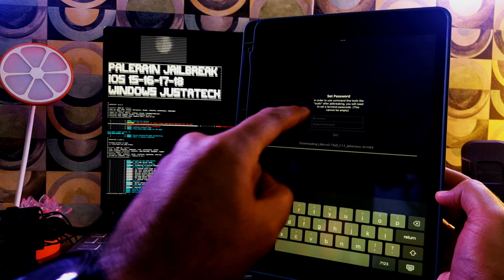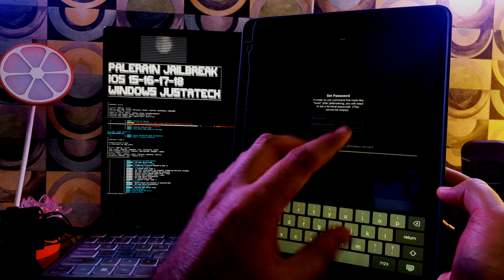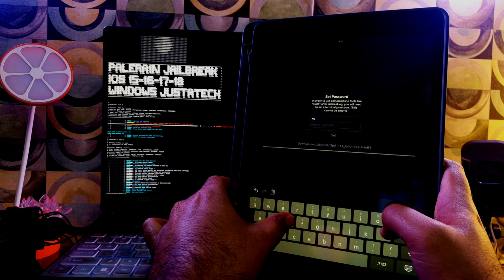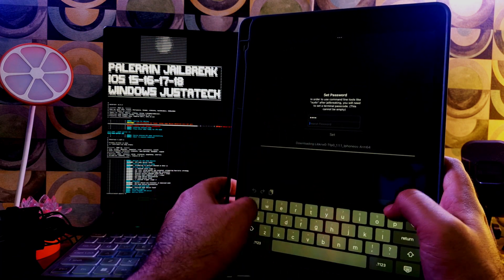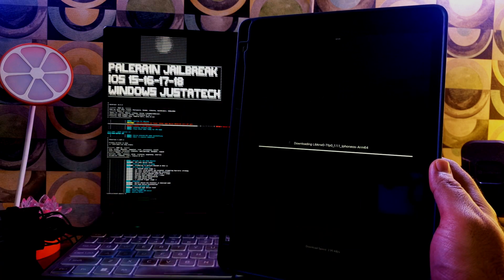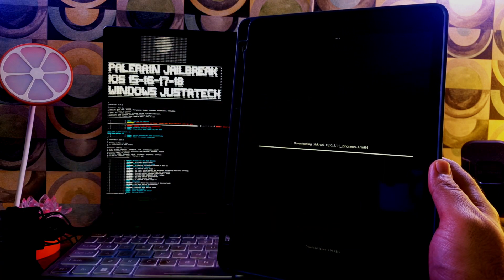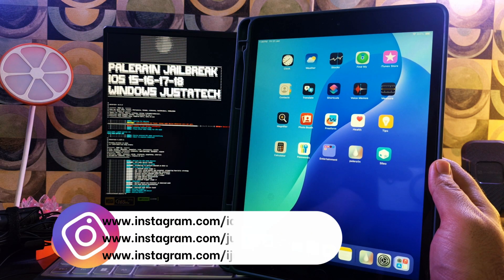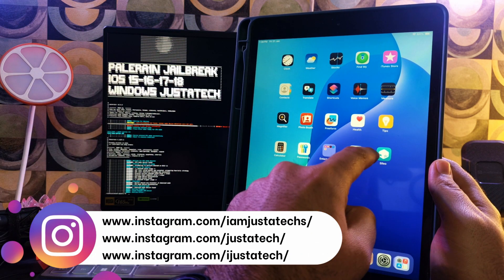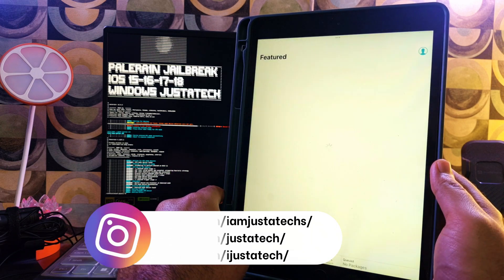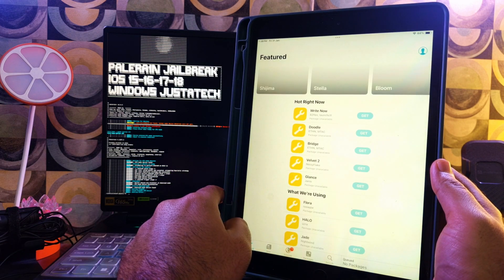It will ask you to set the sudo root password — type any password you want and proceed. Once done, you will see the Sileo icon on the home screen. Just open it and proceed.